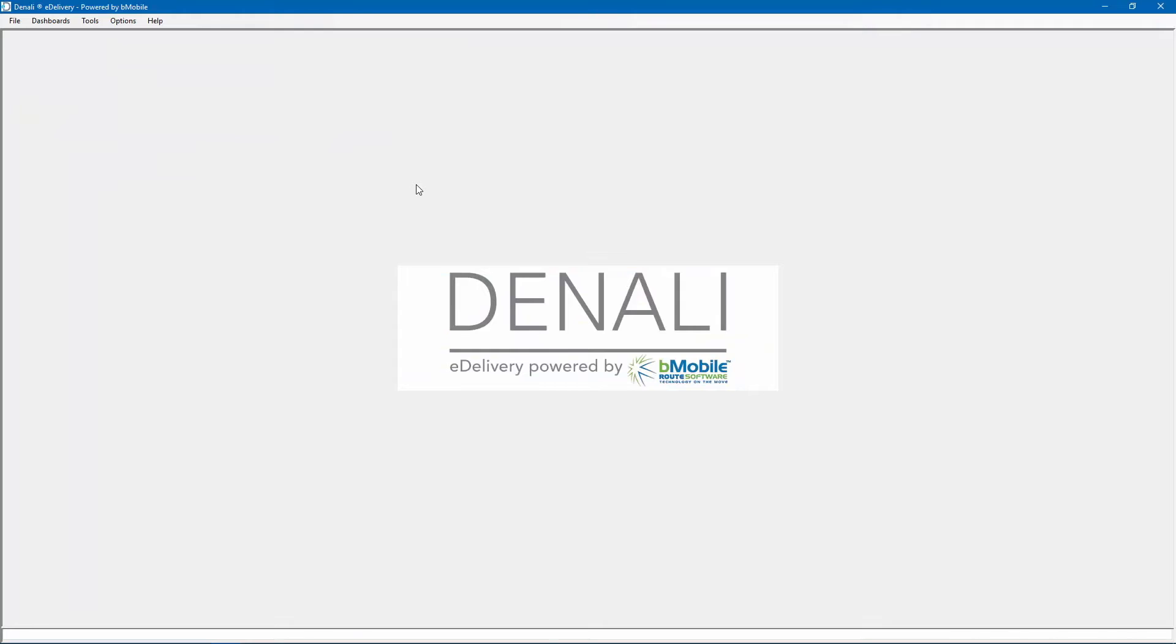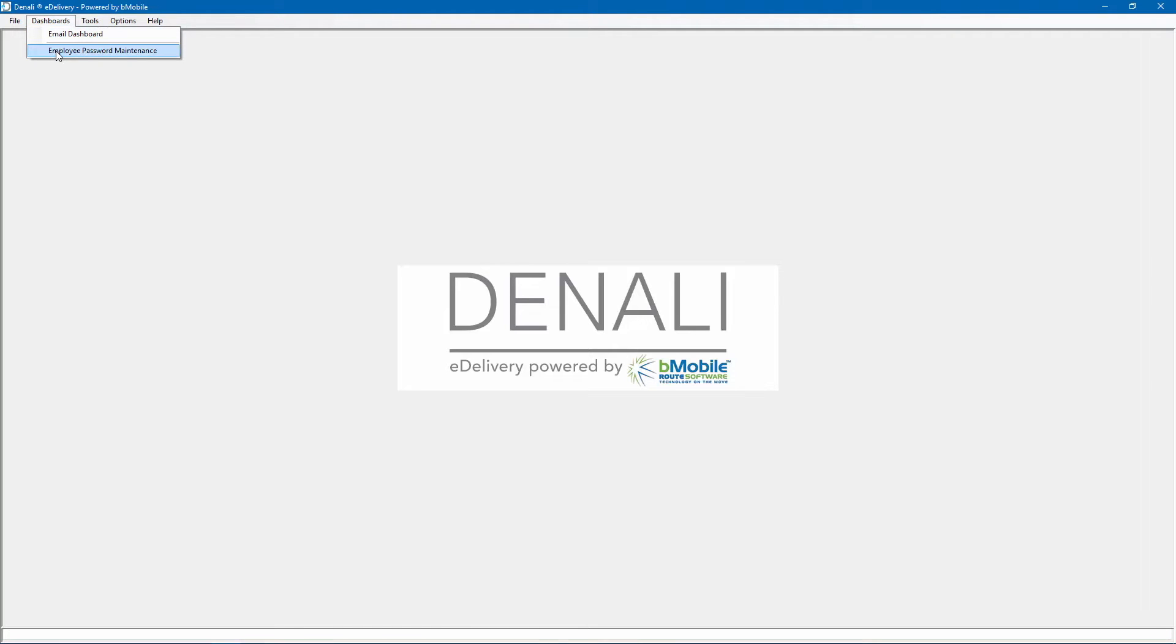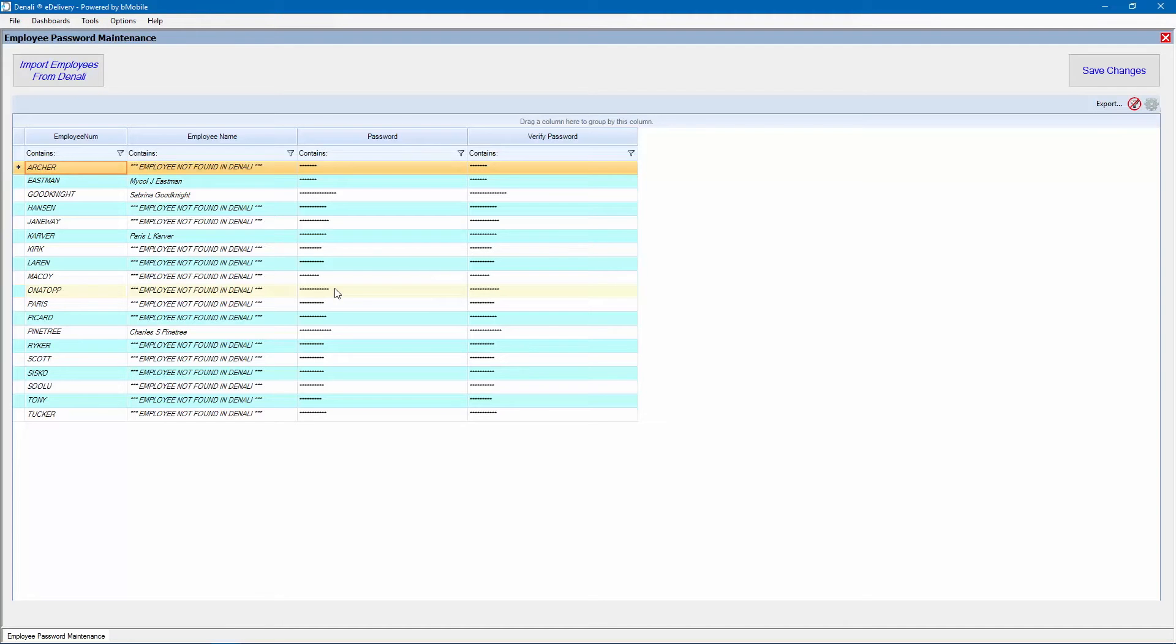If the user license includes payroll stubs, pay stub documents are password protected for employee security and will require a password to be opened. The employee password maintenance window will let the user edit employee password security on pay stubs.